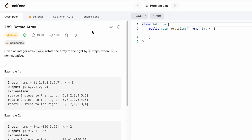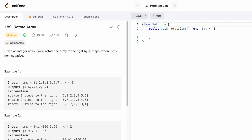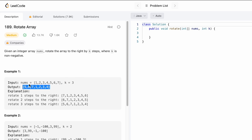Hey guys, welcome to the channel. In today's video we're going to look at a LeetCode problem. The problem's name is Rotate Array. In this question we are given an input array nums of integer data type and we need to rotate the array to the right by k steps, where k is a non-negative integer. This is the input array given to us and k is equal to 3, and this is the expected output.